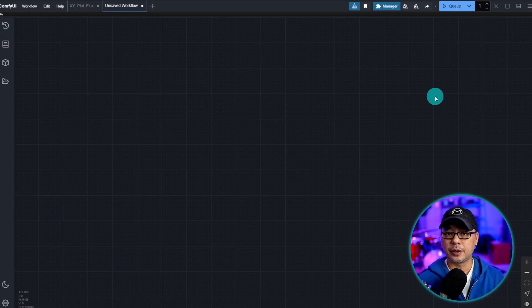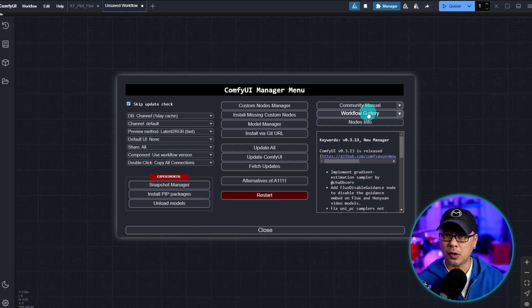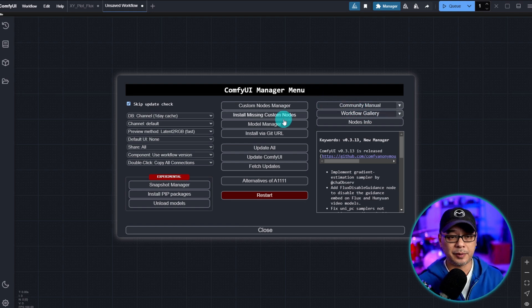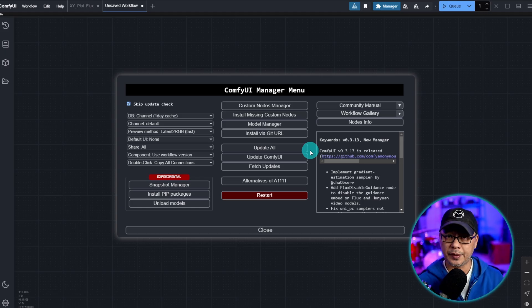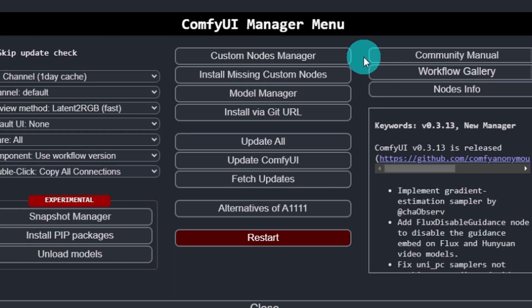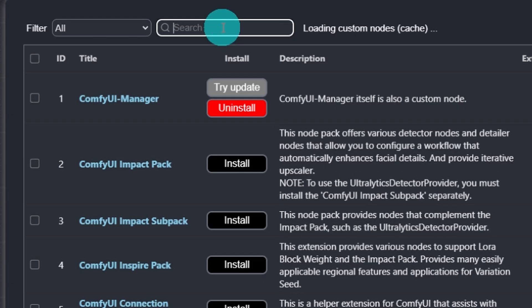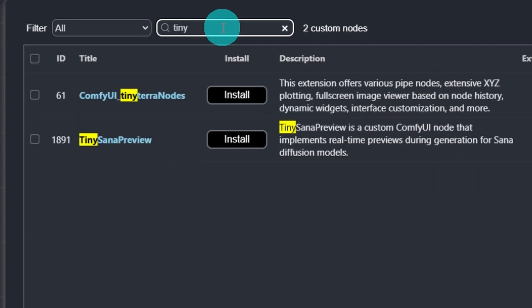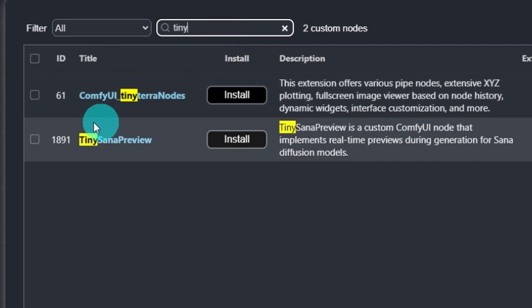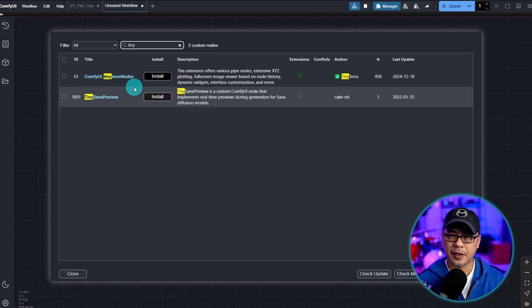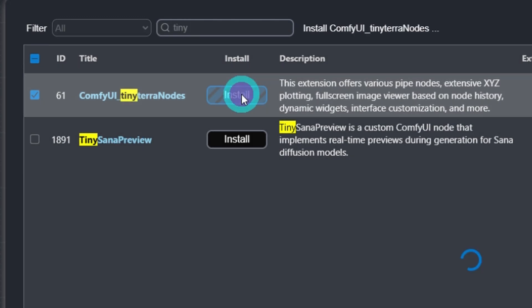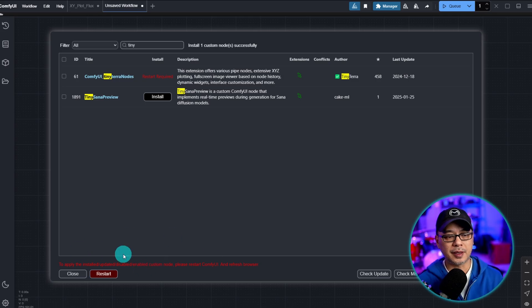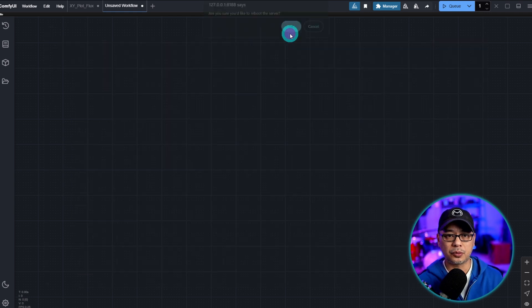Now to get started we're going to need a custom node package. Let's head over into our manager here and as always make sure ComfyUI is fully updated. You can do it from the manager, just click update all here and restart ComfyUI. So head over to custom nodes manager and we want to search for Tiny. This is the one we're going to install: Tiny Terra nodes. You want to click on the checkbox there, click on install, and then it's going to prompt you to restart. I'm going to go ahead and do that to restart ComfyUI.